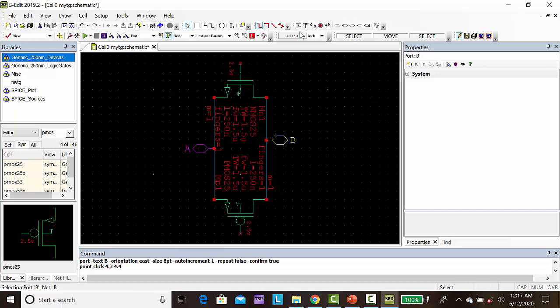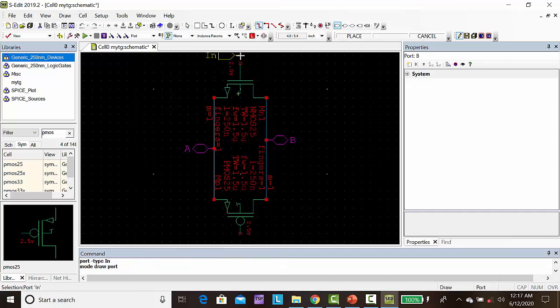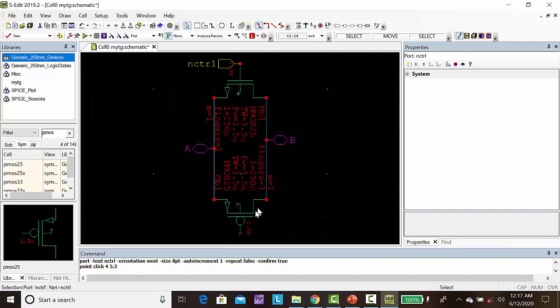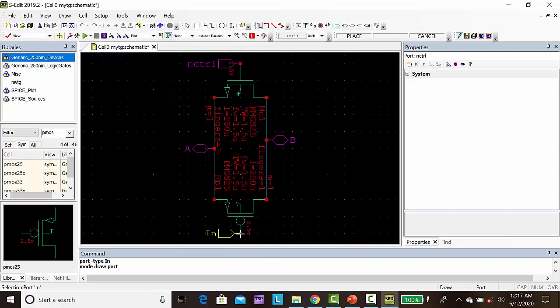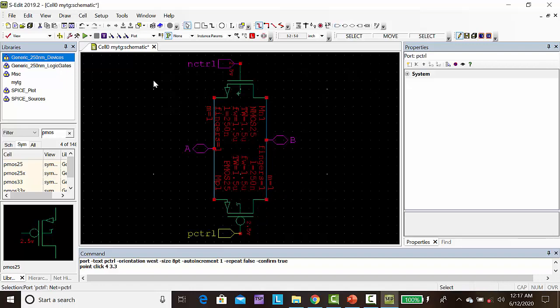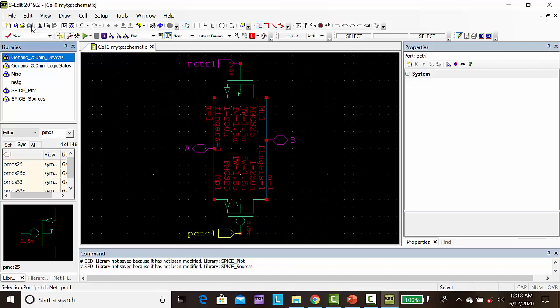Then take an input port, that is CN control, CNCTRL. Take an input port, place it here, PCTRL. So this is a base symbol transmission gate.